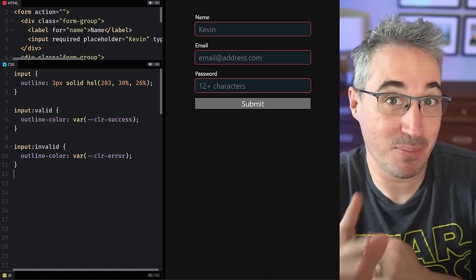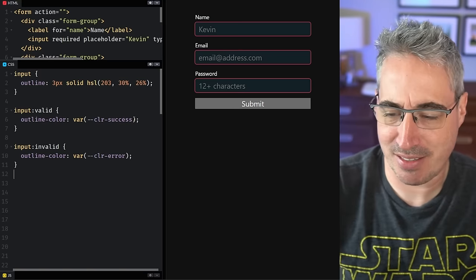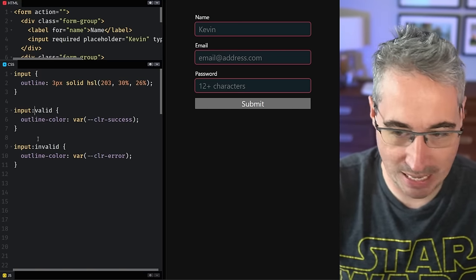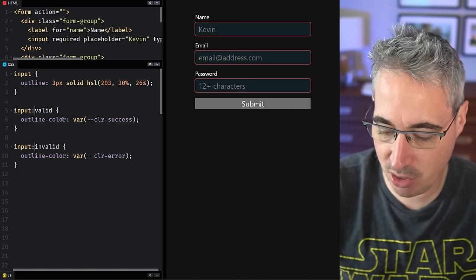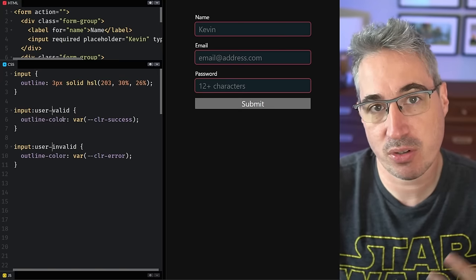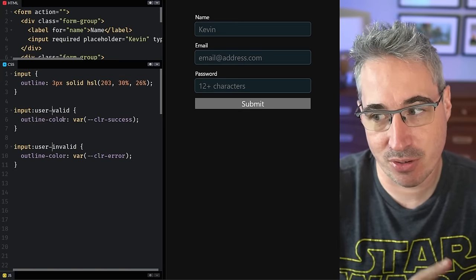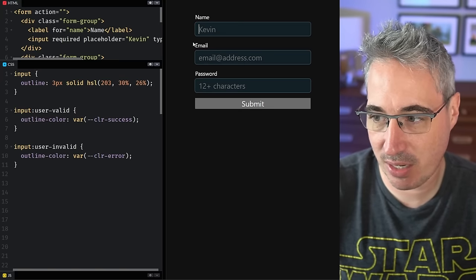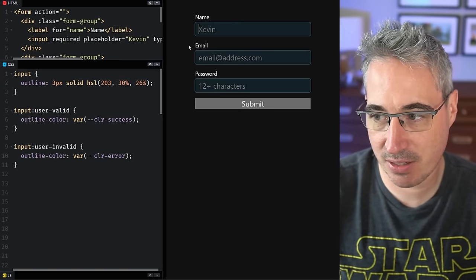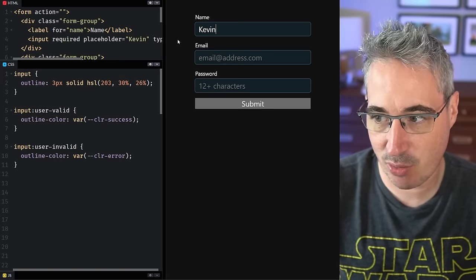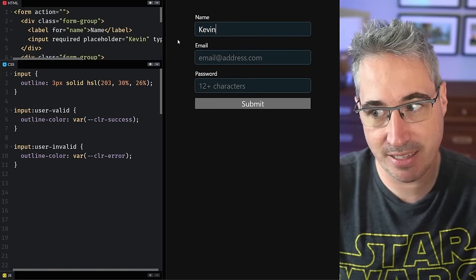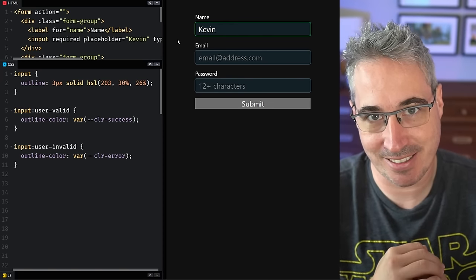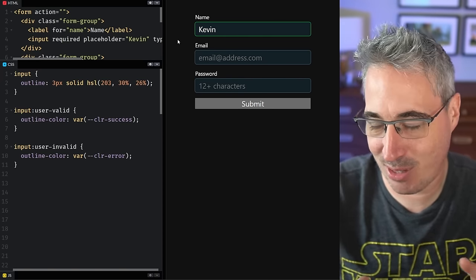Luckily, the powers that be in the world of CSS realized this was an issue. So they added a new feature we can use, which is user-valid and user-invalid, which fixes this because if I go in or out of a field, nothing happens. But as soon as I interact with that field and then leave the field, it then kicks in. This is really cool.